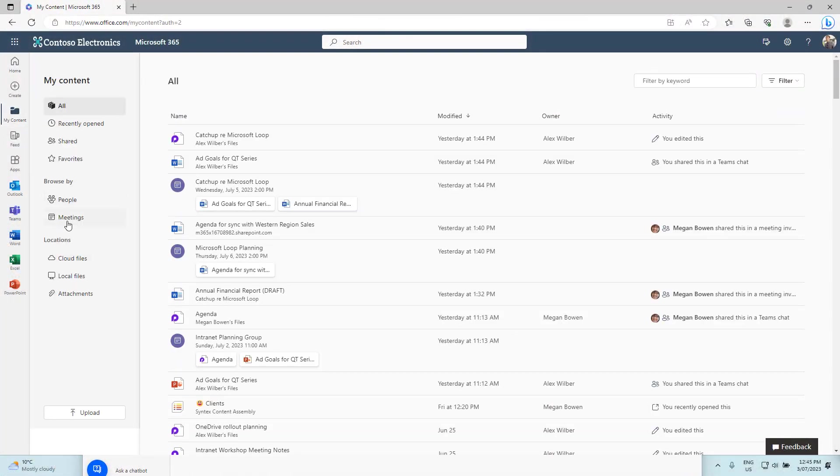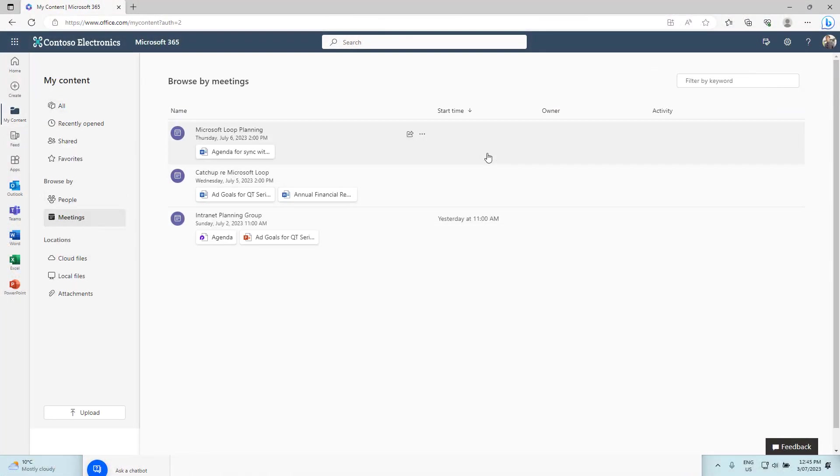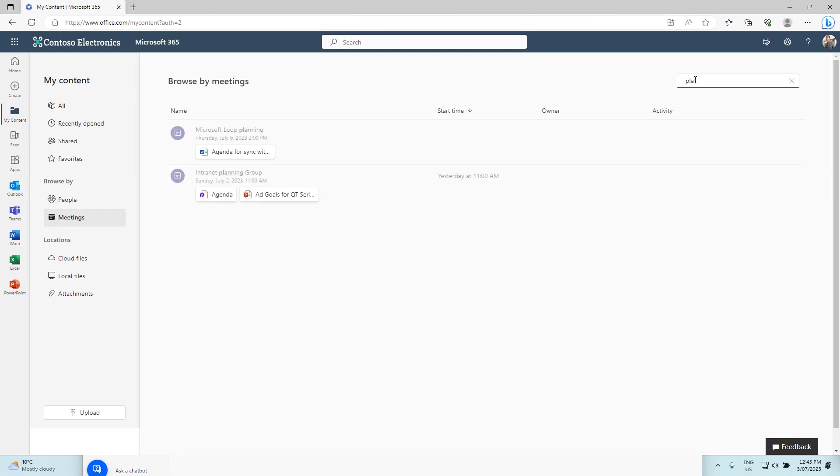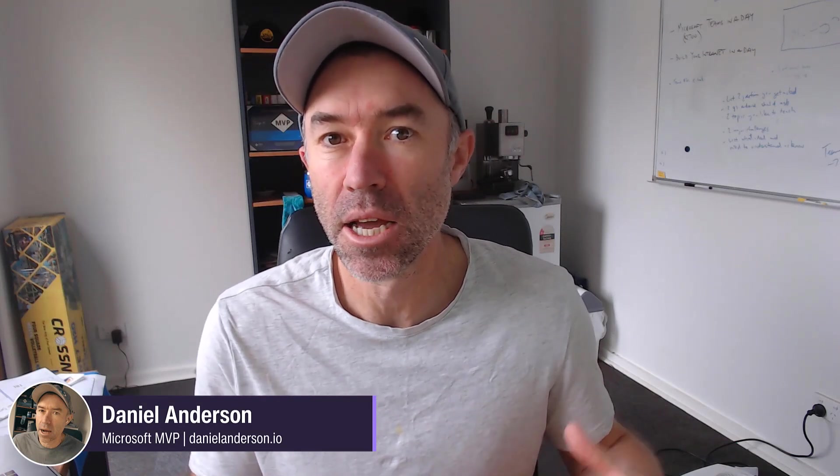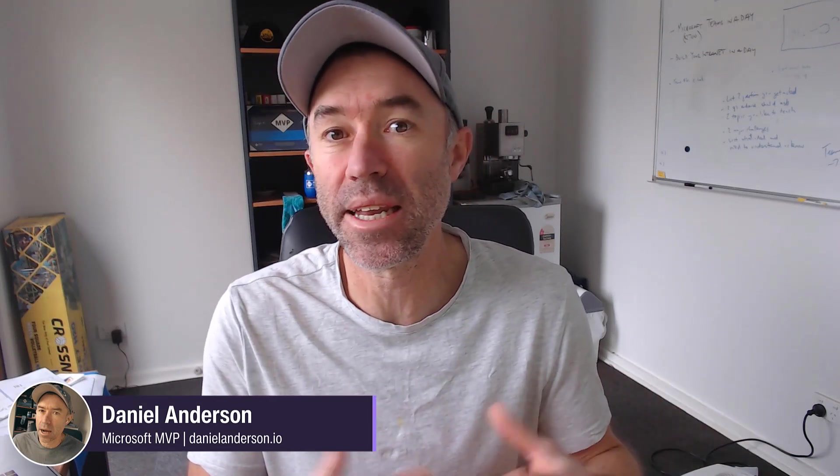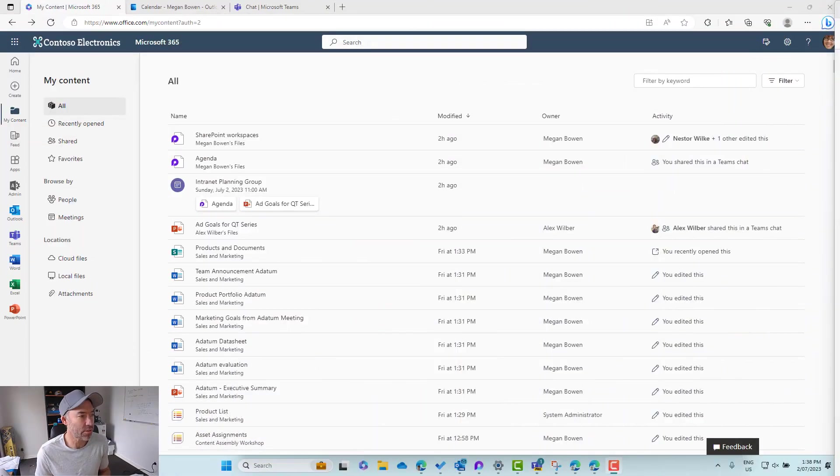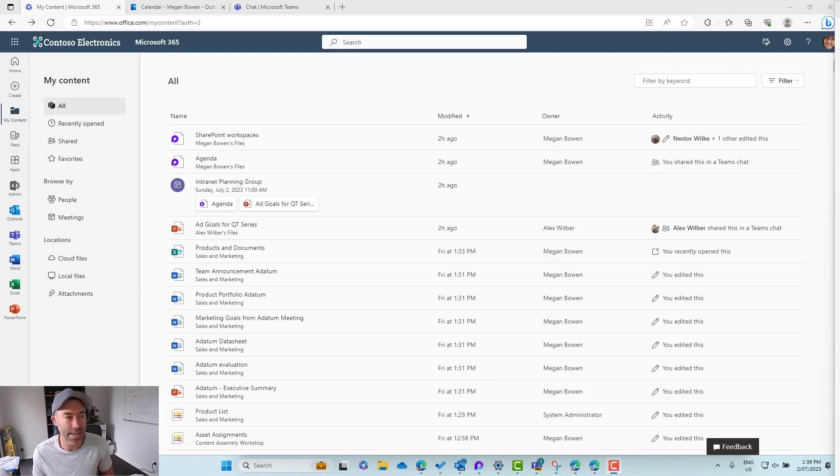Well there's a new view rolling out to Microsoft 365 and in the home experience that allows us to really focus in on the context of meetings and what was shared throughout meetings past and also meetings that are upcoming, and that's the focus of today's edition. So let's dive in and have a look at this feature in action.